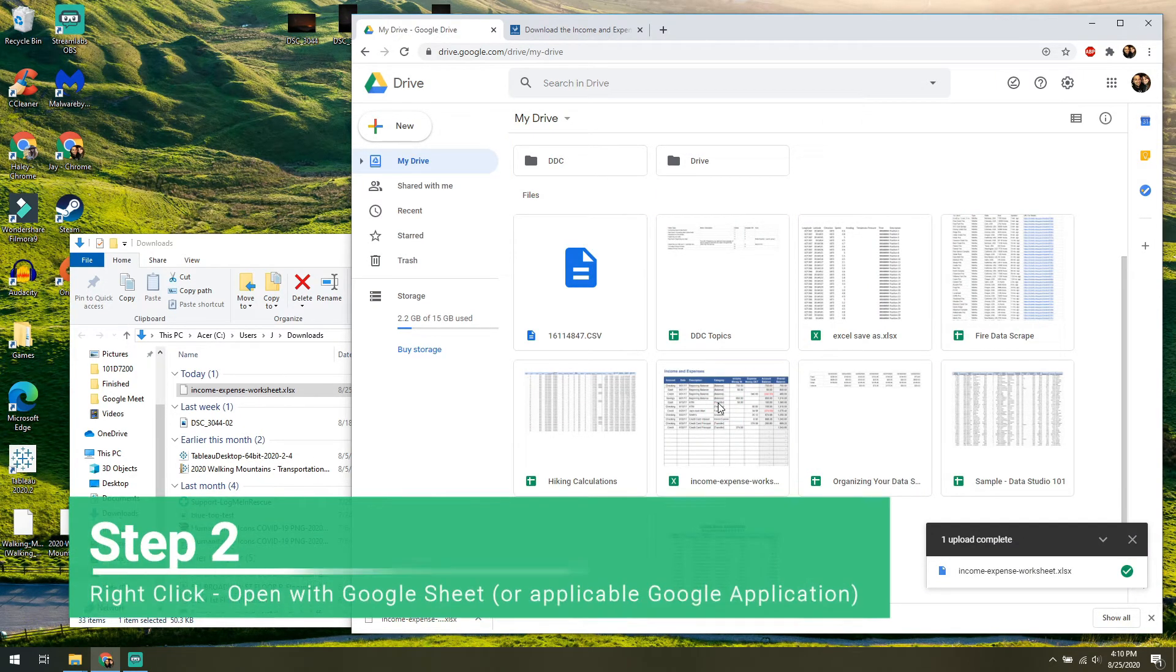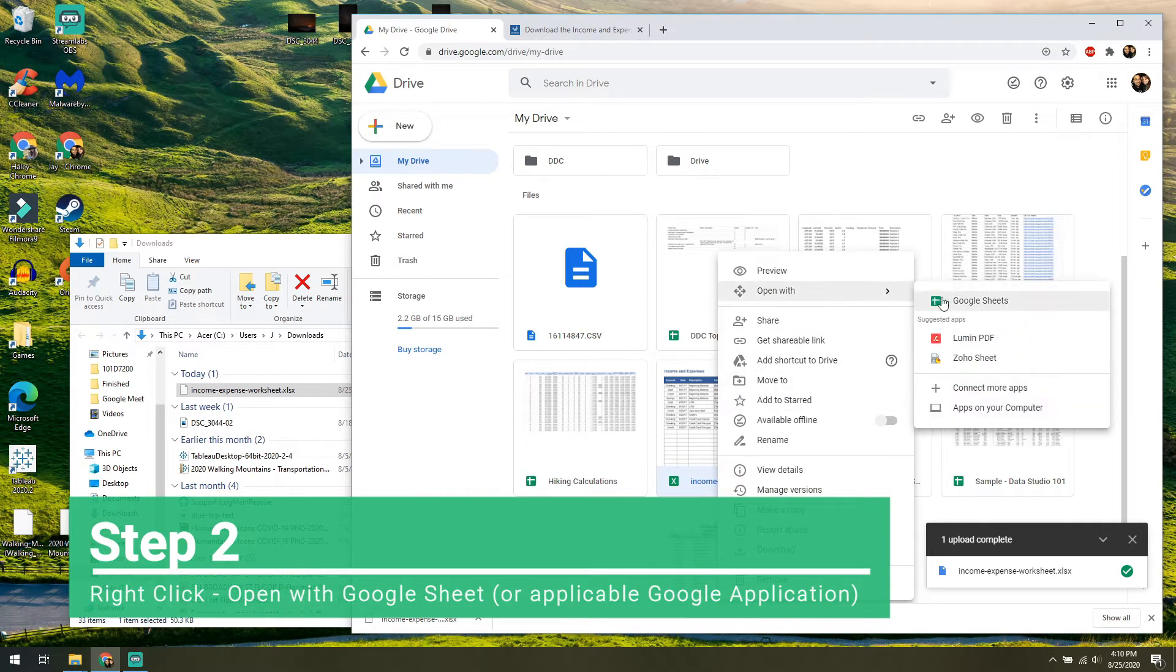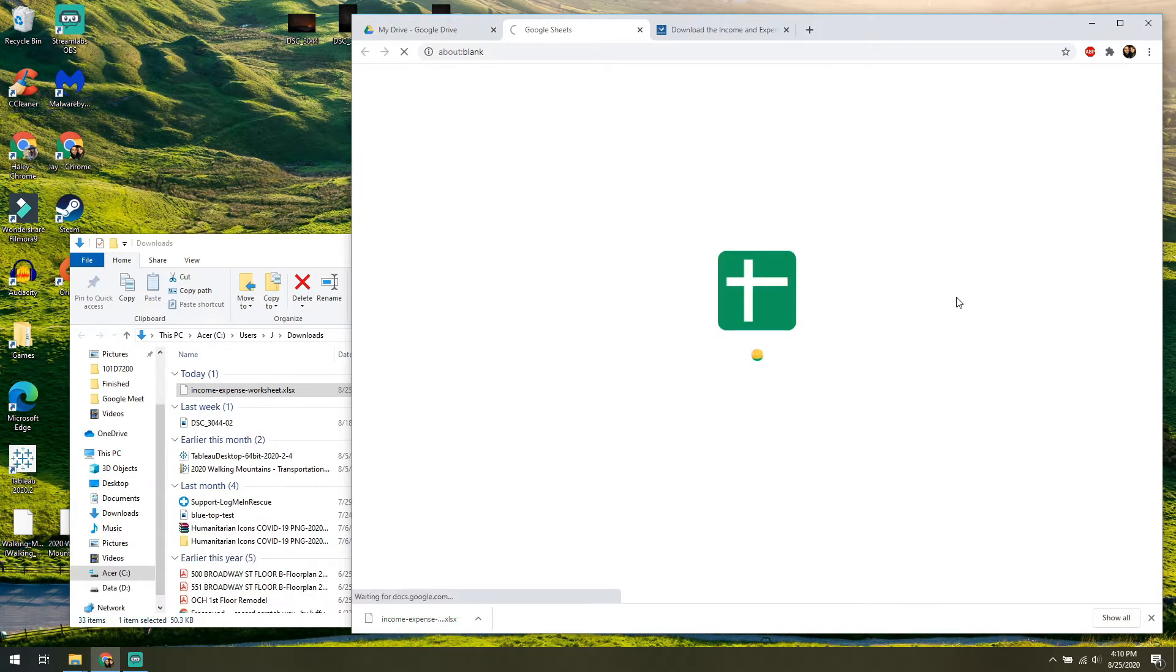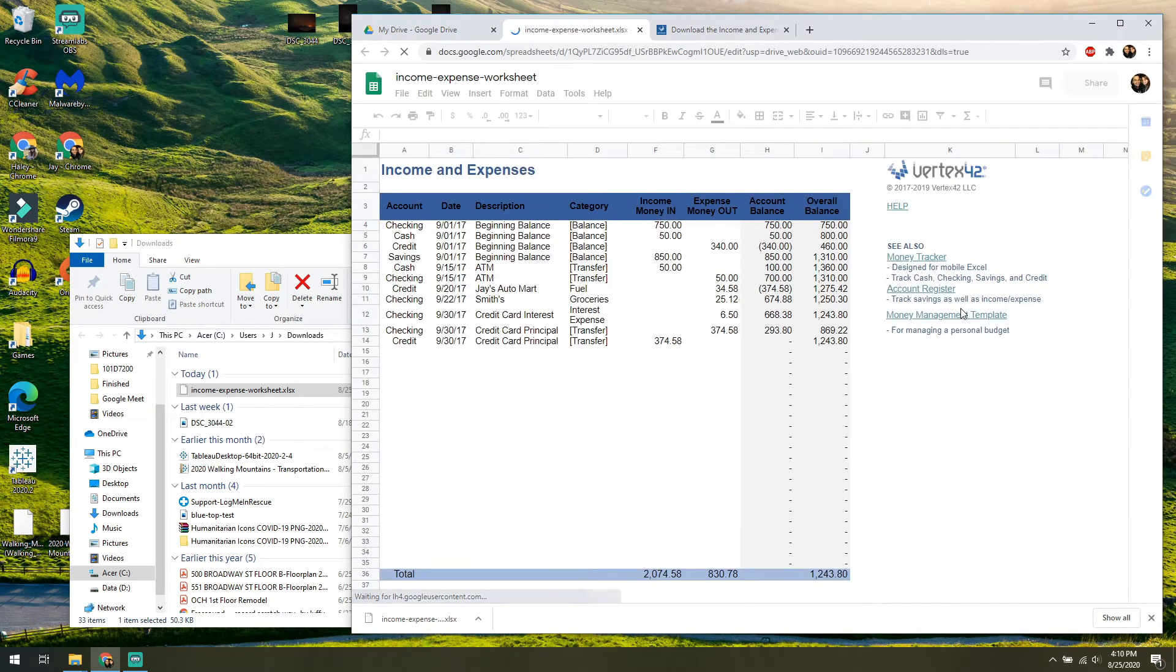Step two, right click, open with Google Sheet, and then it's done. That's all you have to do. Two steps. It's loading it now. It might take a second, but that's all you have to do to open up a Microsoft Office file in Google Drive.